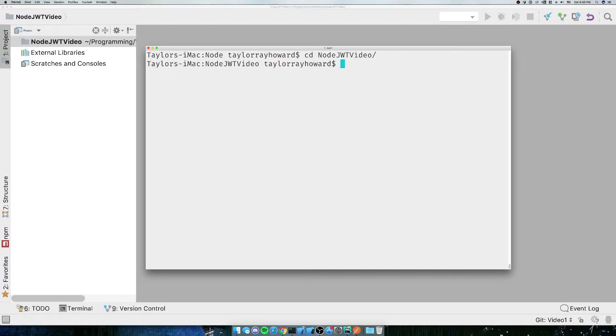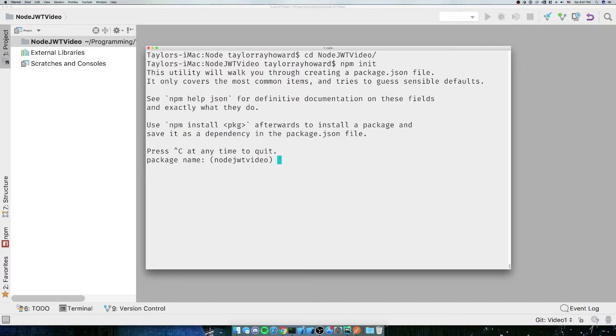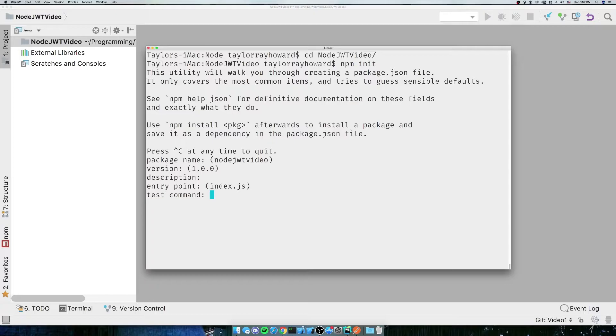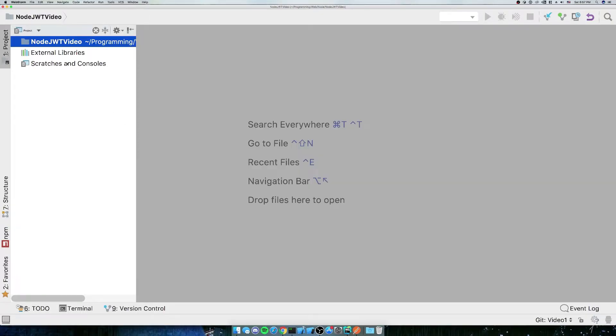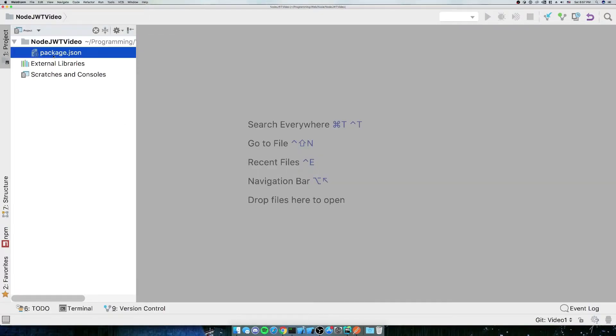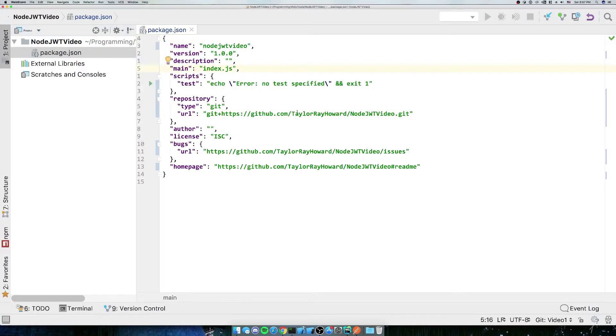Next what we're going to need to do is NPM init. If you don't have Node and NPM, just go ahead and install them and then come on back. So we're going to skip the package name, version, description, entry point, git repository, and stuff like that. Now that we have that, we have our package.json. As you can see here, I've got my package.json with some default stuff in it.